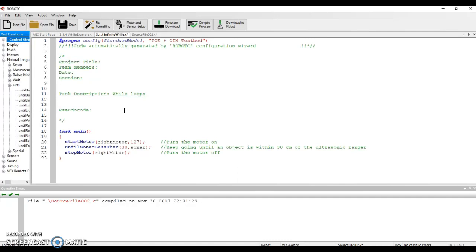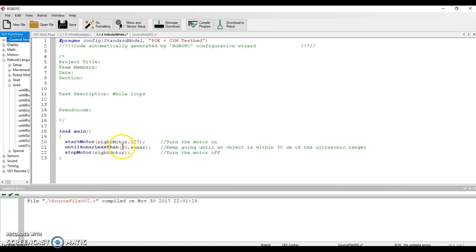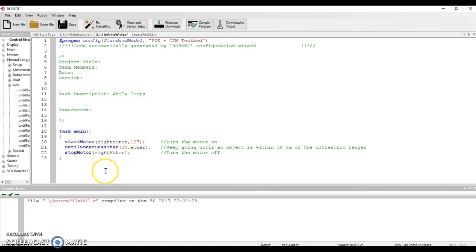Here's a quick program. When I hit start, it's going to turn on a motor and it's going to keep going until there's an object within 30 centimeters of the sonic ranger. So until the reading of the sonar is less than 30 - that's what line 21 says - you're going to basically keep going. It's going to pause there, but the instant something gets within 30 centimeters, it's going to jump to the next line, which is to stop the motor.